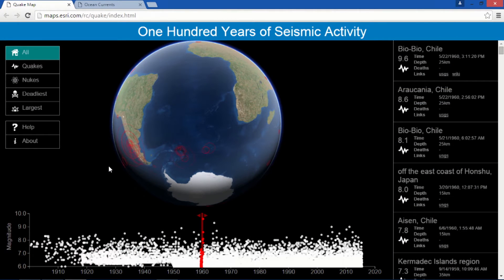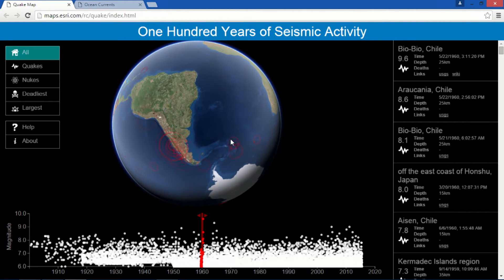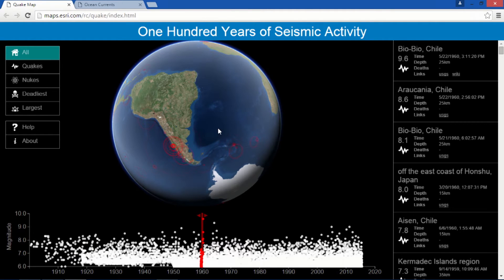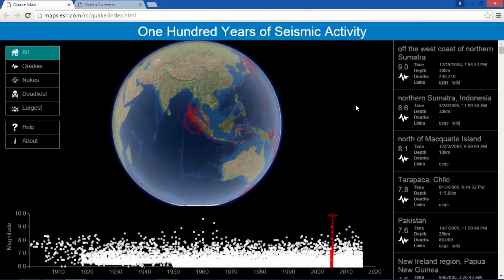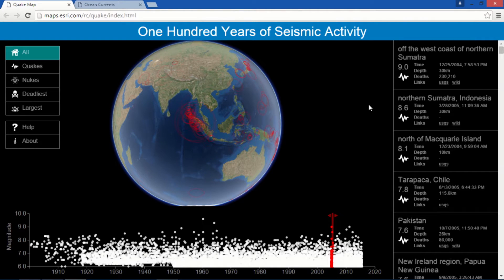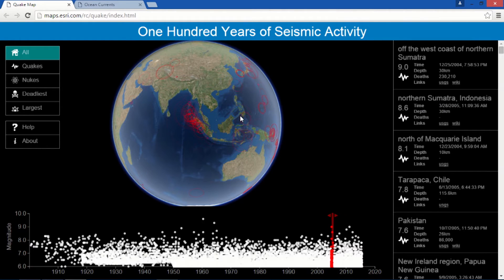Another example is the soon-to-be-released ArcGIS API for JavaScript 4.0. This particular web application contains 100 years of seismic activity data from the USGS. Using this application, I can begin to interact with this data, click on a location, and see it highlighted on the globe — a great example of visualizing 3D content in a browser without a plug-in.